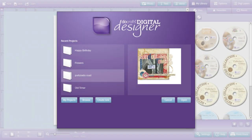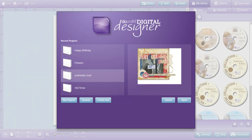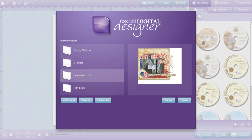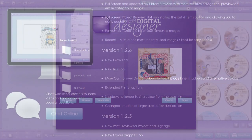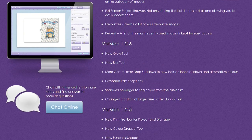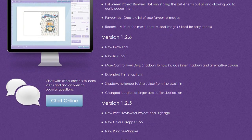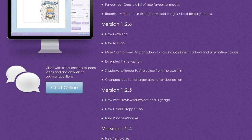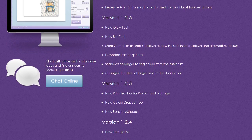The DoCrafts Digital Designer is both Windows and Mac compatible and offers frequent updates, bringing you new tools, features and content via the internet.